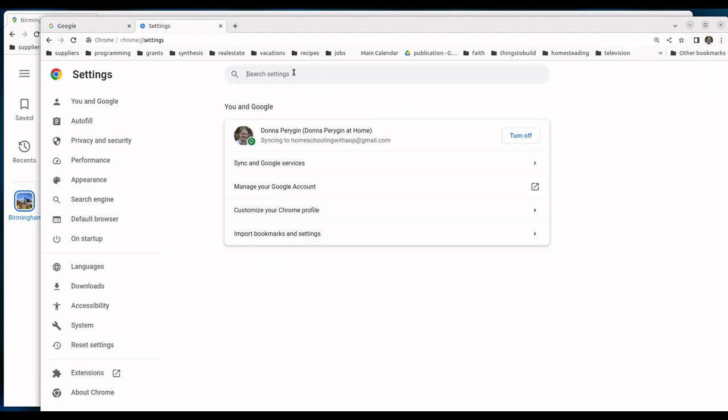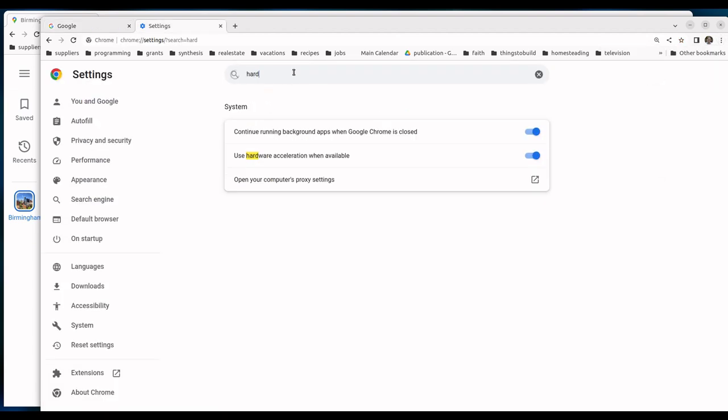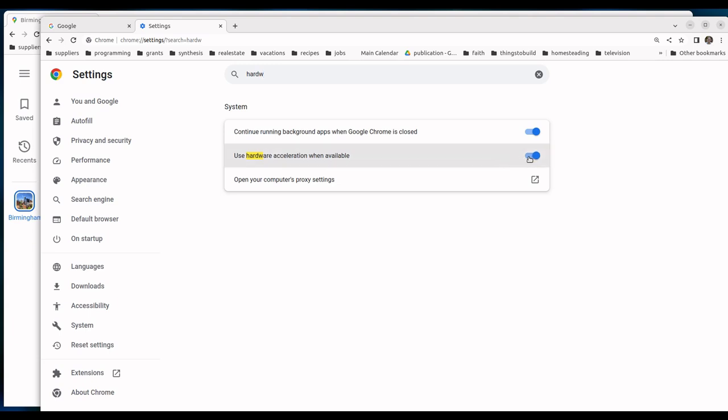In your settings, search for hardware acceleration. If you search for hardware, the hardware acceleration option comes up. Deselect that to turn hardware acceleration off.